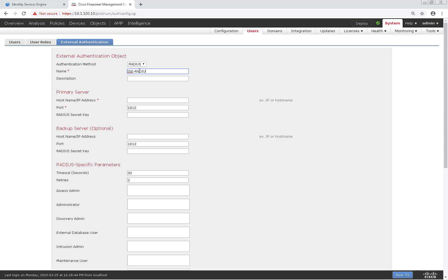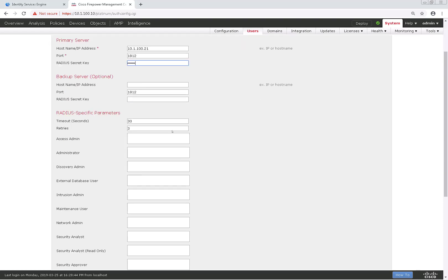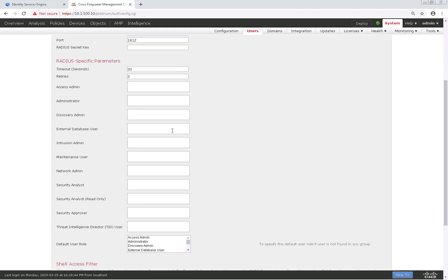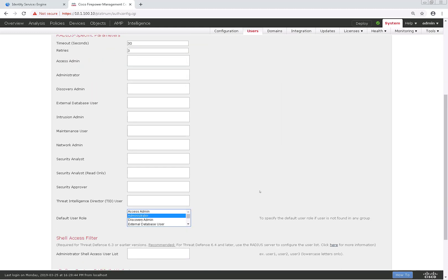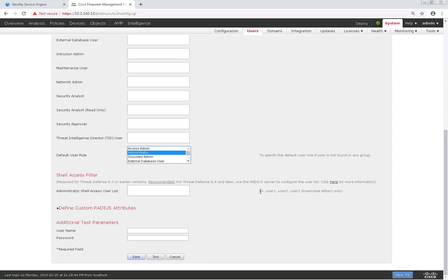It's going to actually be our ISE server, so I'm going to name this ISE-Radius. I'm filling out the ISE IP address and a RADIUS shared key I've already configured in ISE. When we scroll down, we can see the built-in Firepower roles for roles-based access. I also have the option of choosing default user role, which I'll choose as administrator for now and save this configuration.